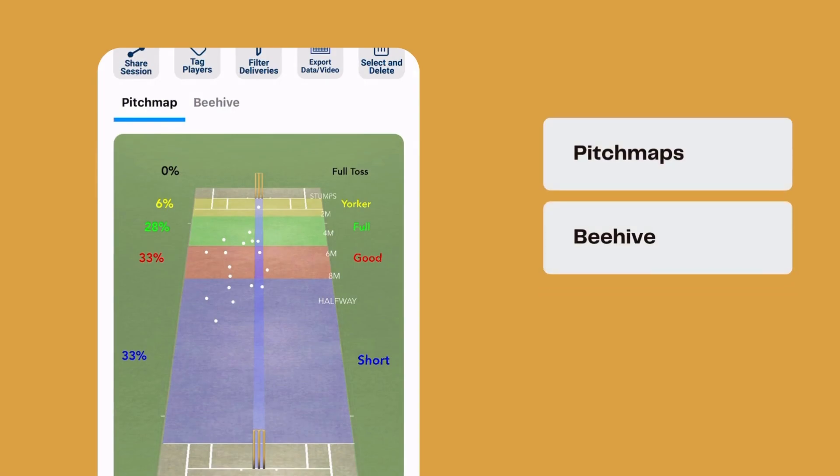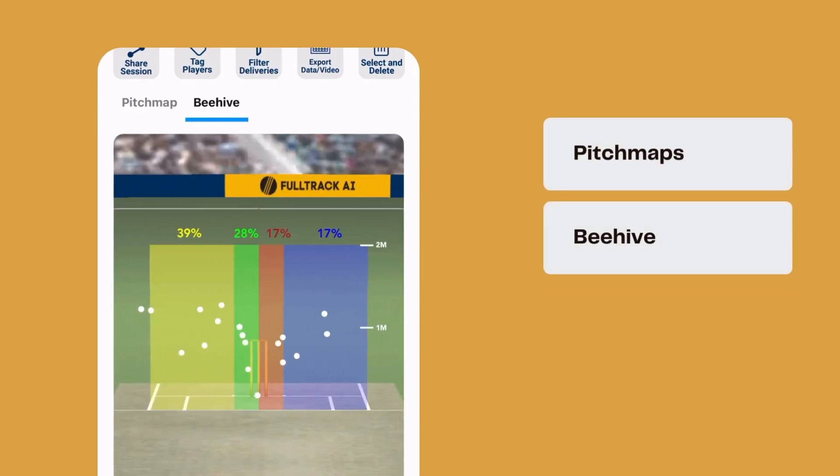Using pitch maps and beehive, coaches can analyze every bowler's session to assess their line and length.